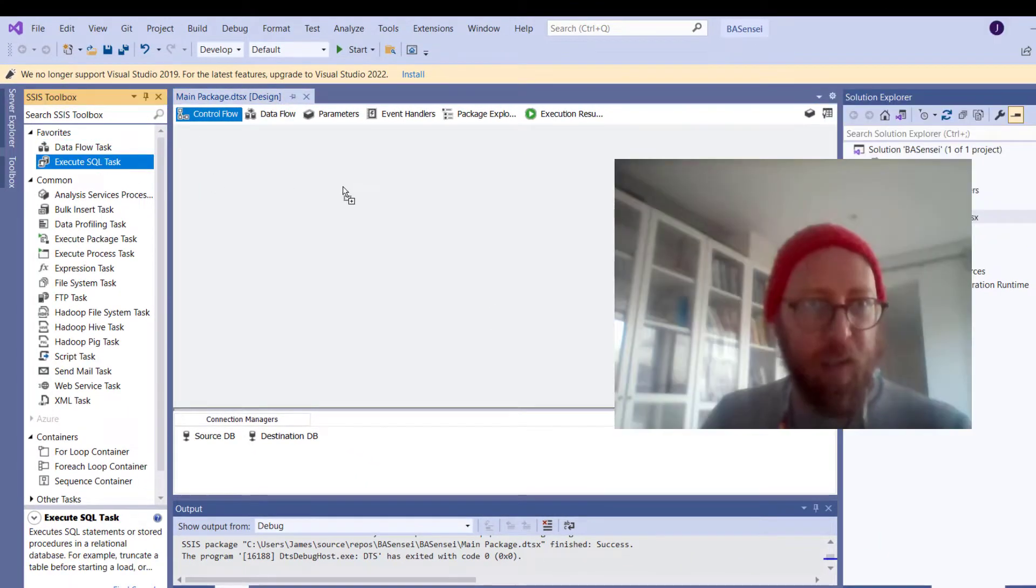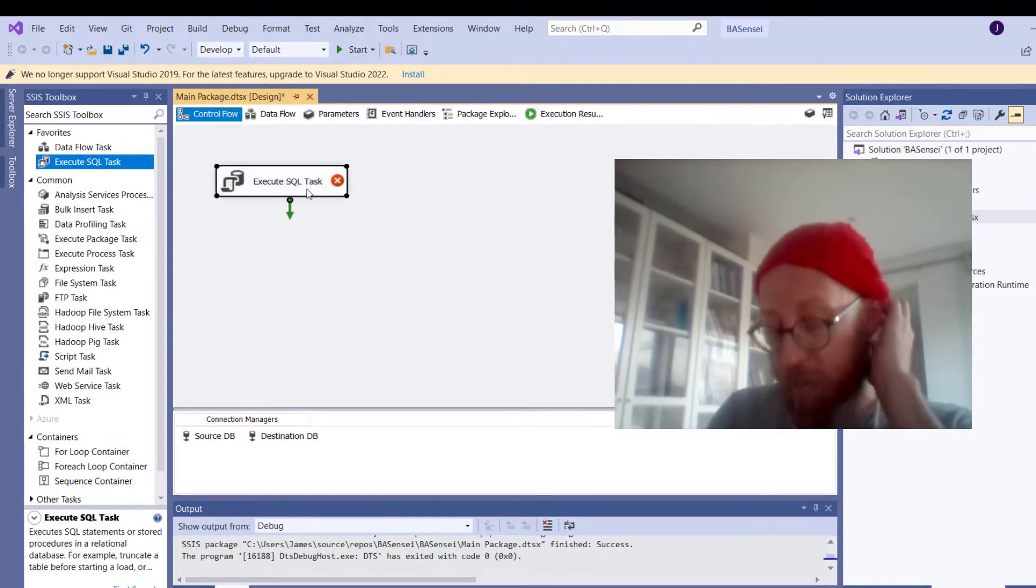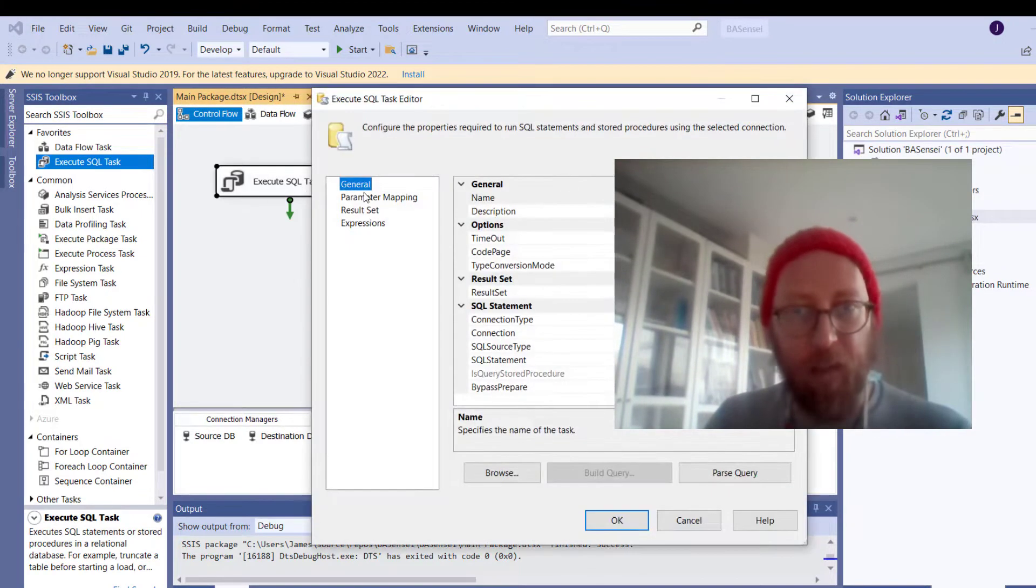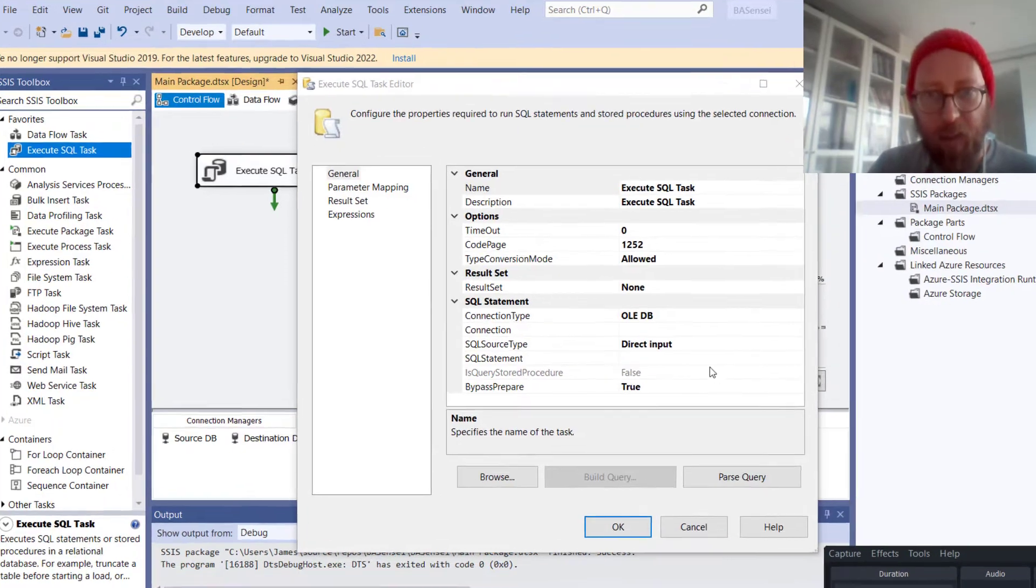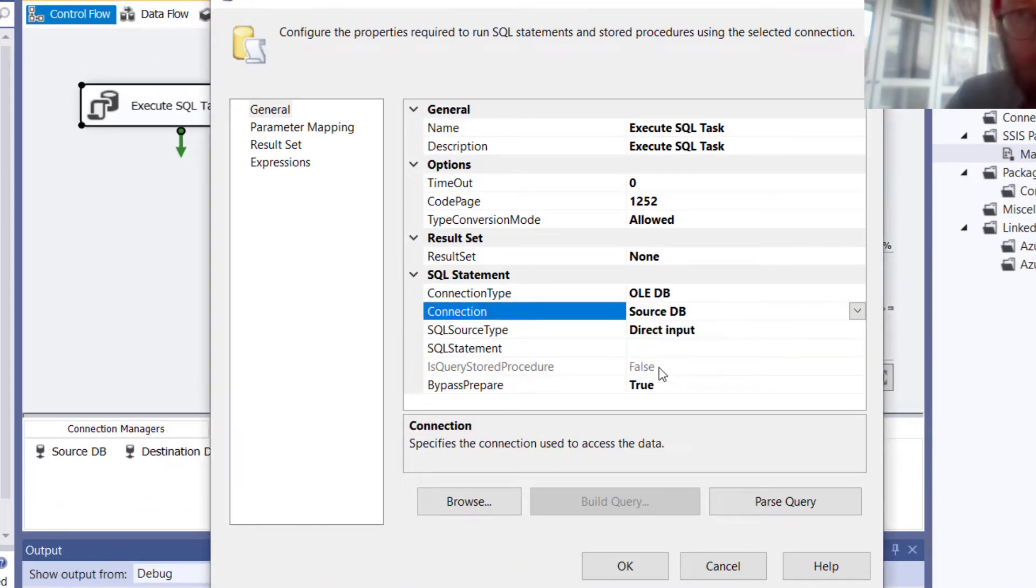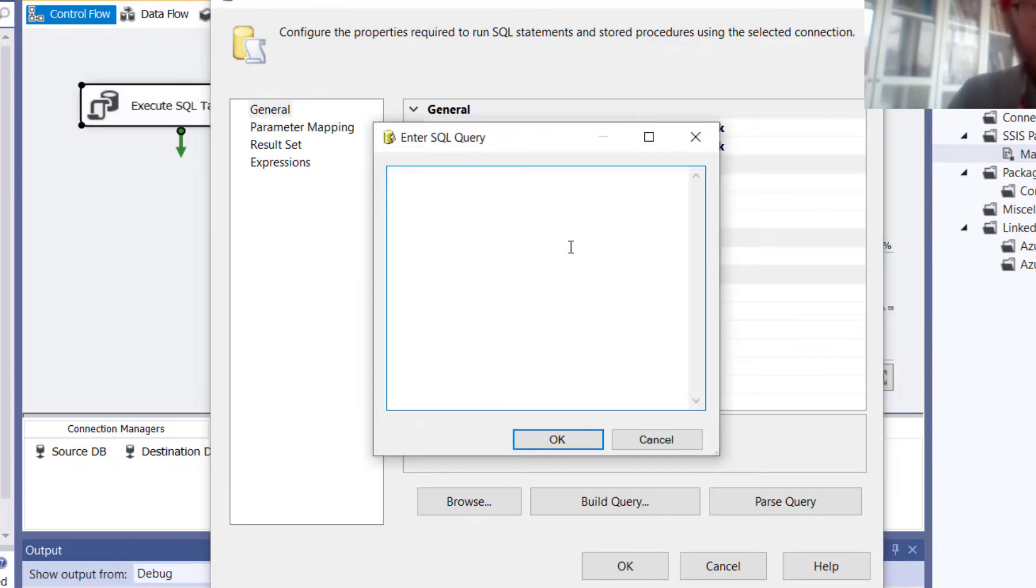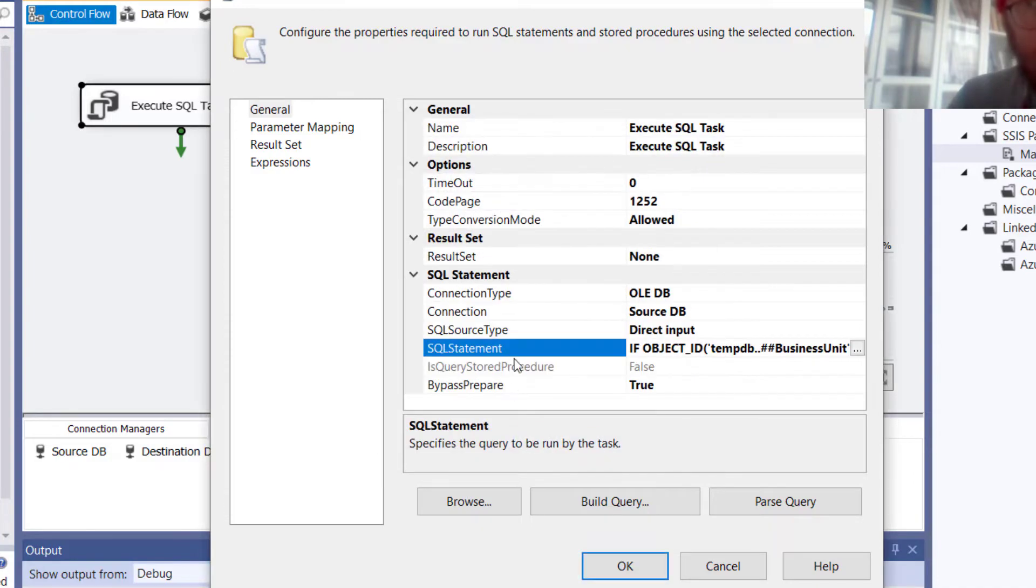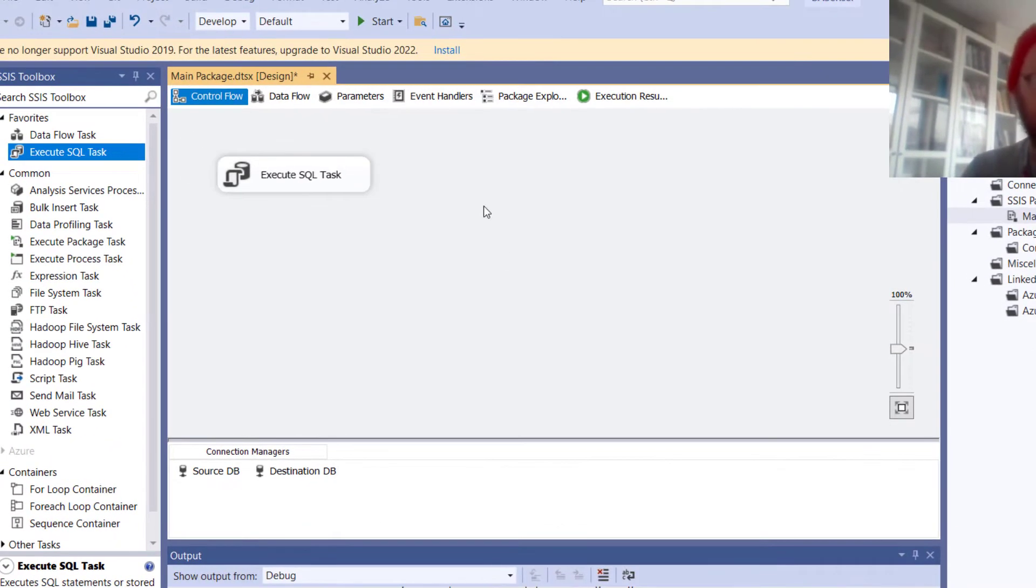First thing that you do is you need to execute a SQL task. So this is how you will create your temp table running a SQL task. You select this. The connection is the source database and I paste a query that creates the temp table in there. There it is, it's the query. That will now create the temp table.